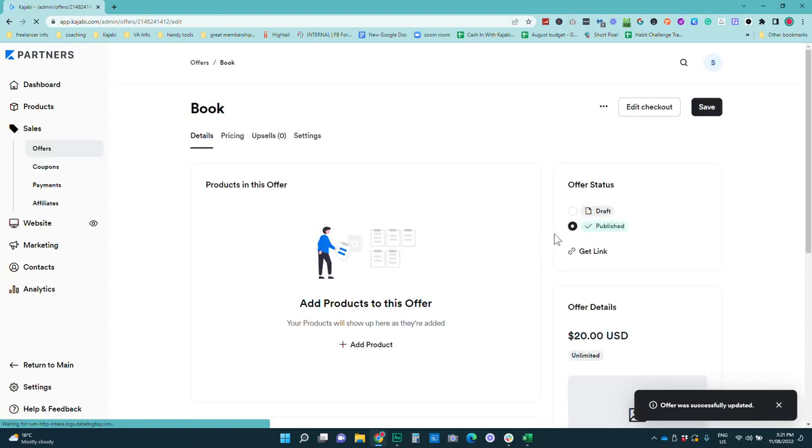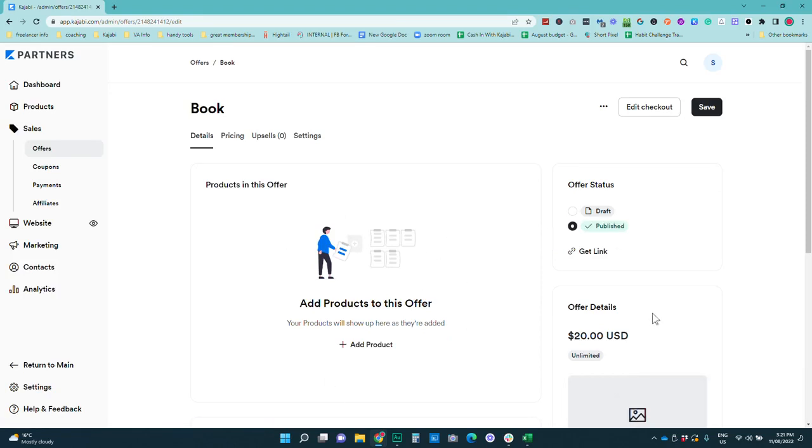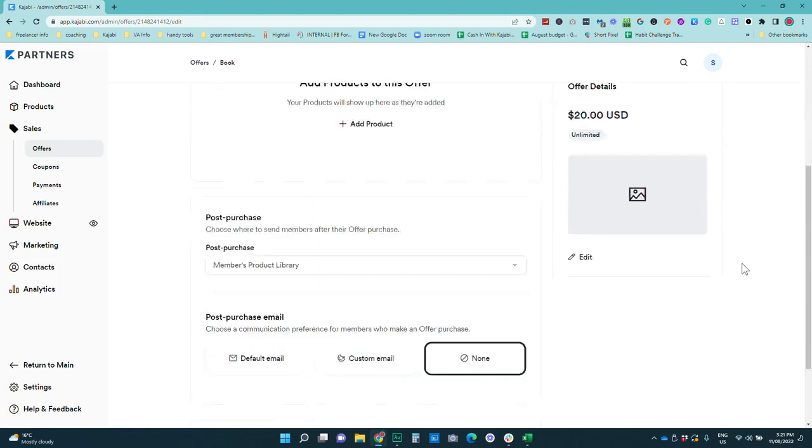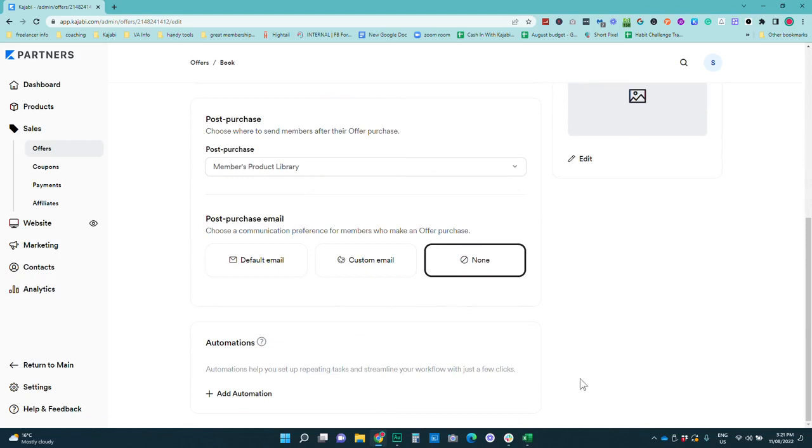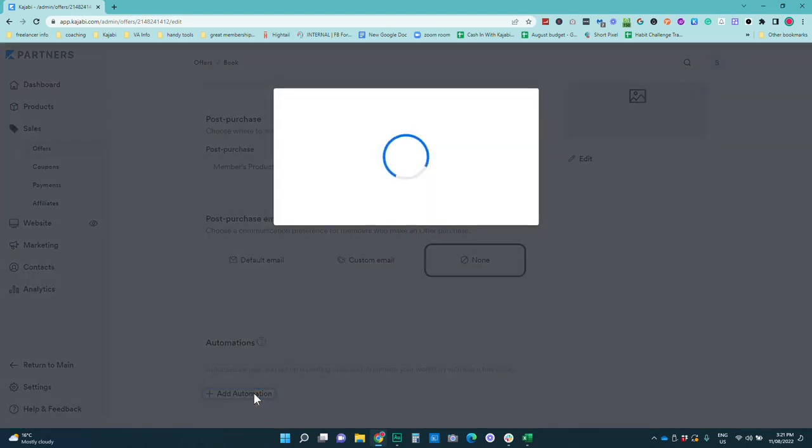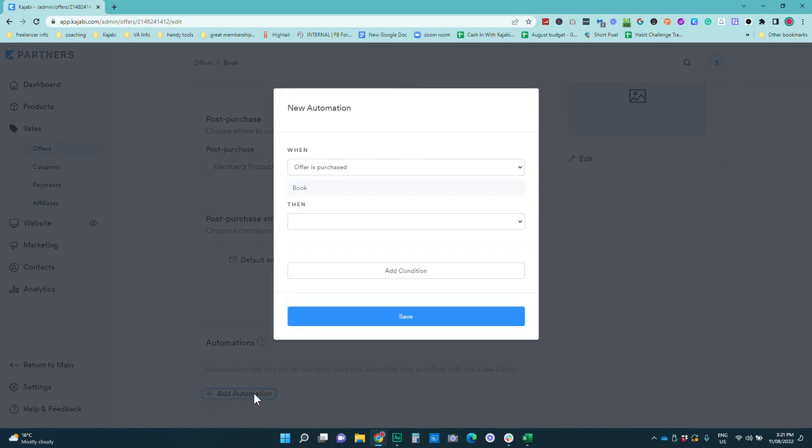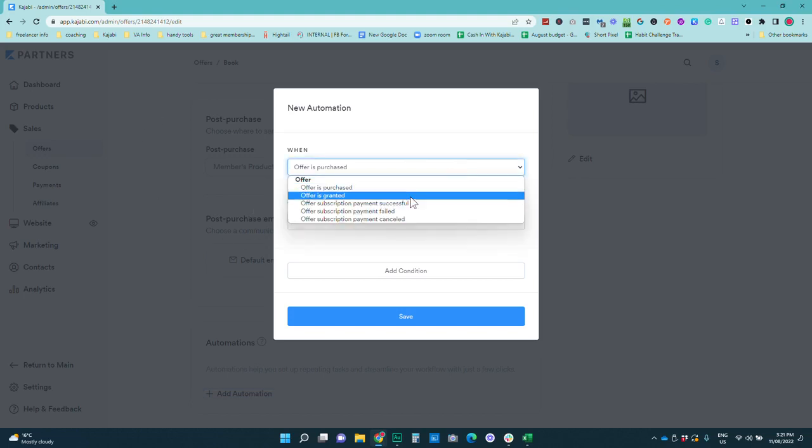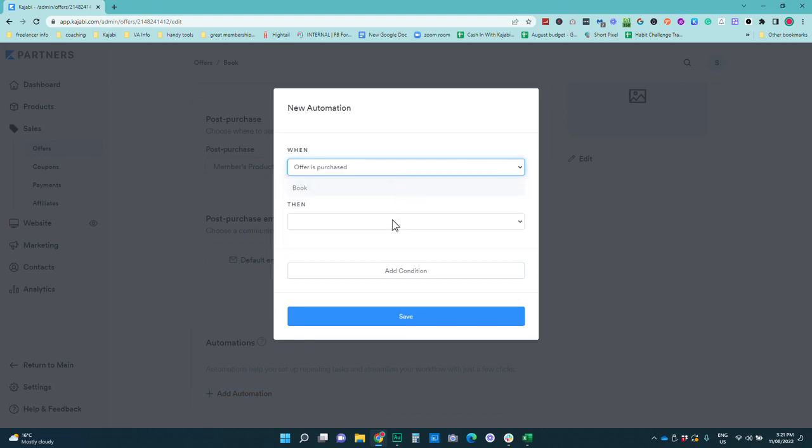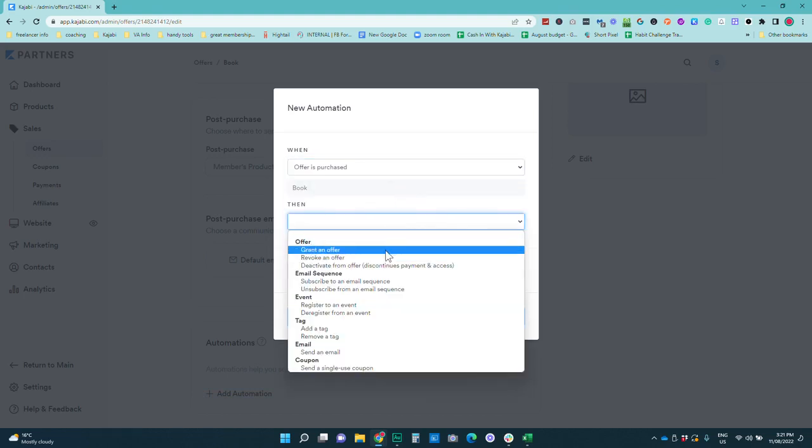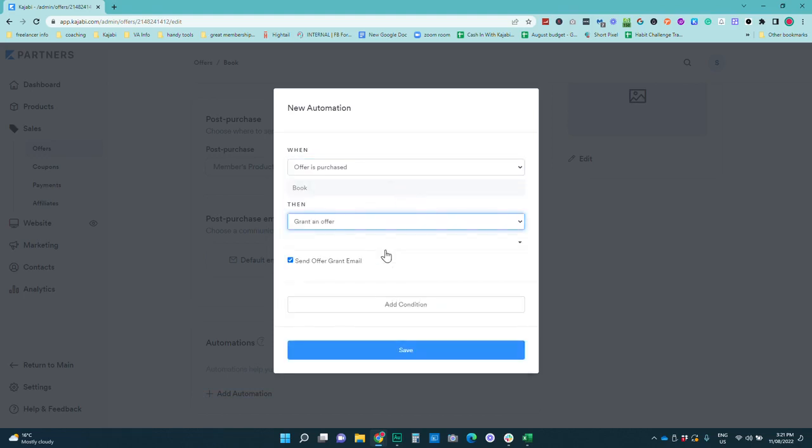One of the things with offers in Kajabi is sometimes it's a little bit frustrating because when you go into another section it doesn't automatically save it or warn you. All right so we're going to go into our automations. So in automations you can do all sorts of things like adding tags and giving additional offers. So that's where you can you know if this is a main course and you want to give the book as a bonus for example you can do something like when offer is purchased then grant an offer.